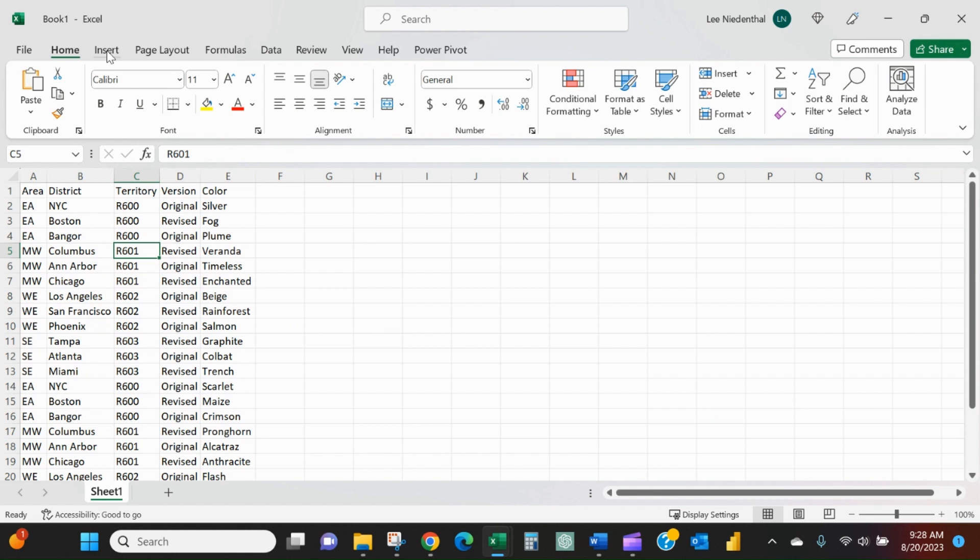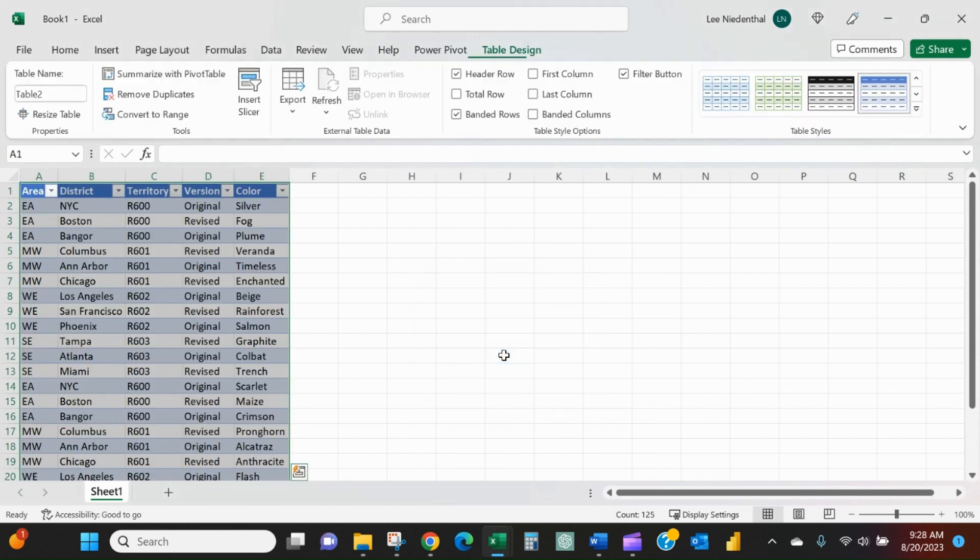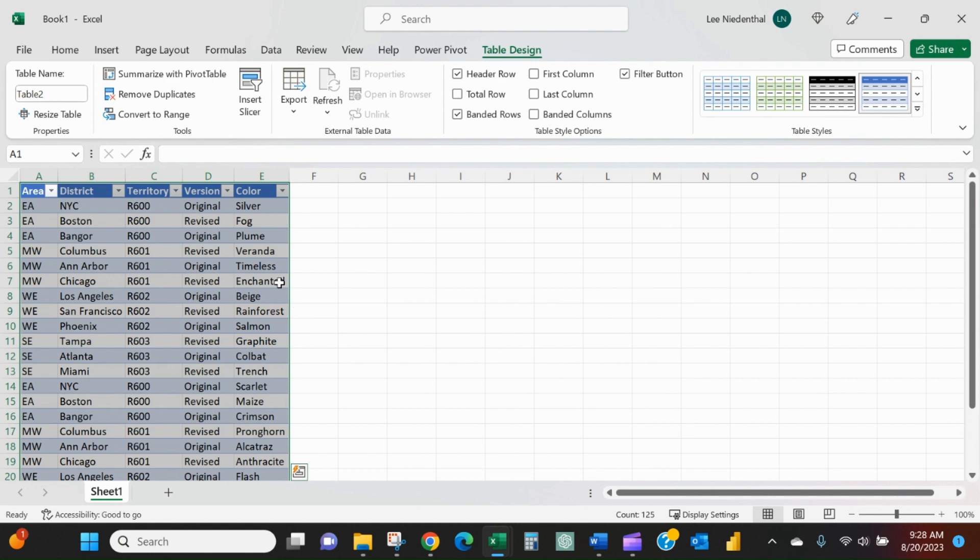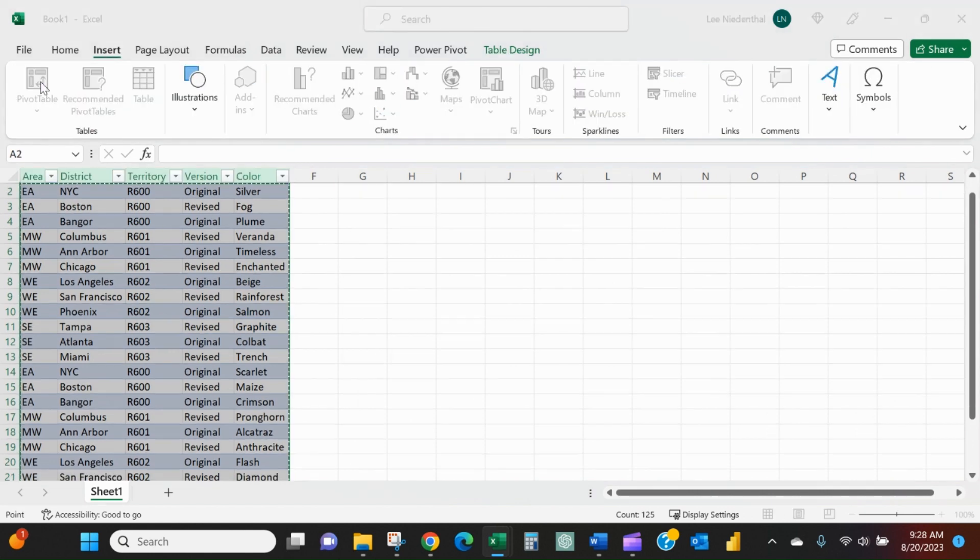So the first thing to do is to create a table out of this list. So I'll press control T to create the table, say okay. And now we'll come in, I'll insert a pivot table.